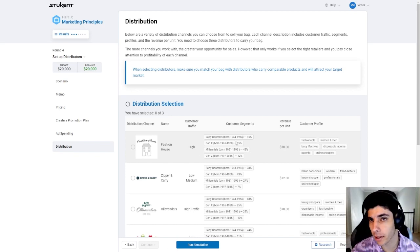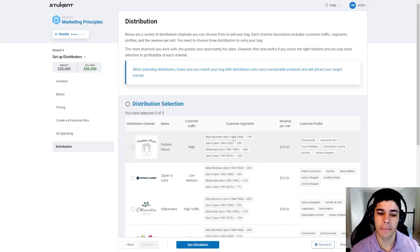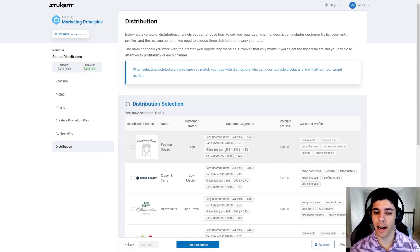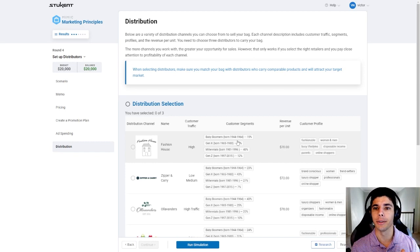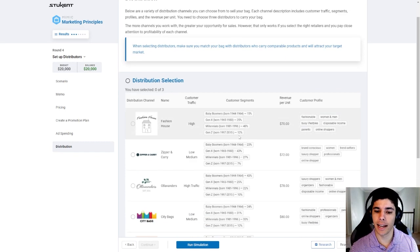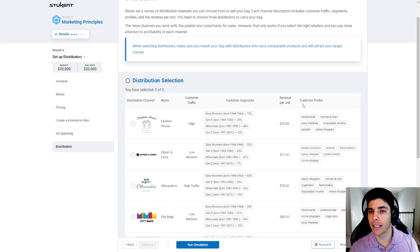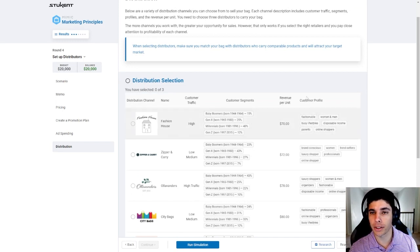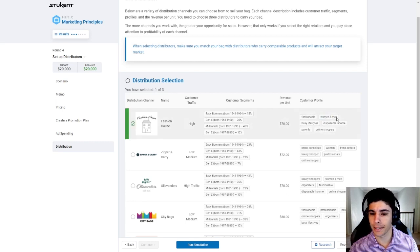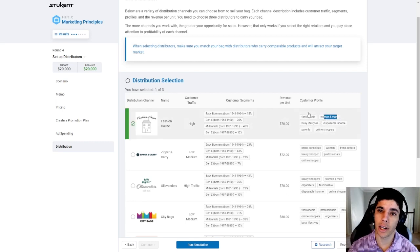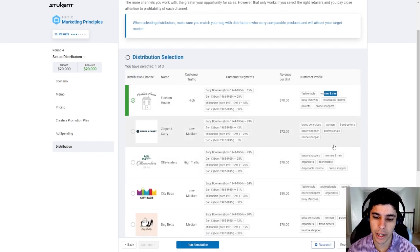Largely millennials are in our target market so we really want to select distributors that might be high in millennials as one of the metrics that we use to pick from the list of distributors. In addition to that you can see the different customer profiles here that tells you a little bit about each customer. For example these are women and men but primarily our target market is made up of women.